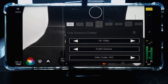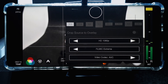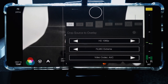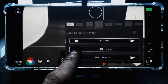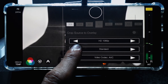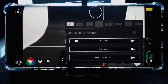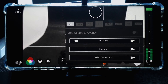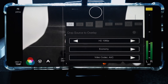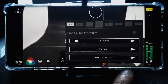You can also adjust the bit rate for the video, which affects the quality of the video that you will be recording. Currently this is set to Filmic Extreme, but you can select from Filmic Quality, Standard, and Economy. Economy will give you the smallest file size, while Filmic Extreme will give you the largest file size because it simply packs more data into the file. You can also select the codec for the video.